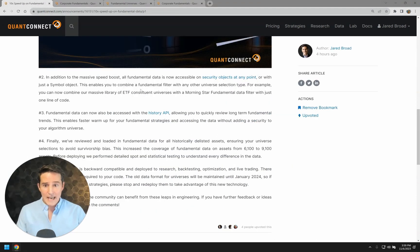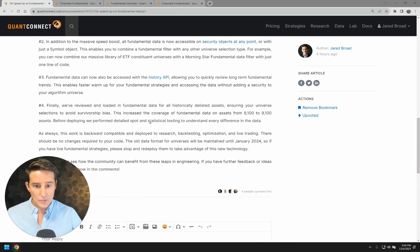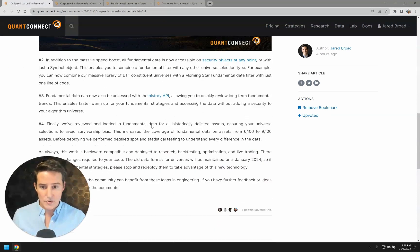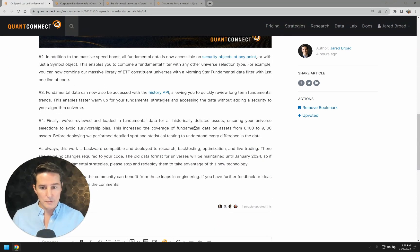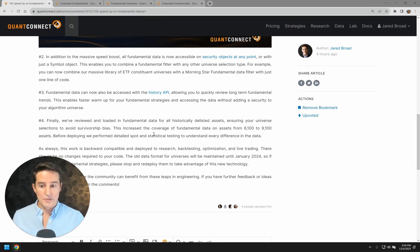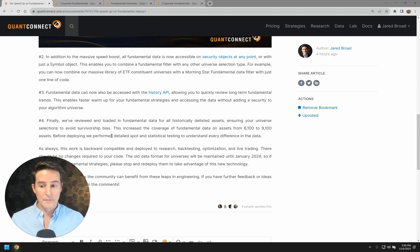And finally, we've taken this also as a chance to increase the number of delisted assets that we support. So we've got all of the historical assets. There's no survivorship bias in the data set at all.